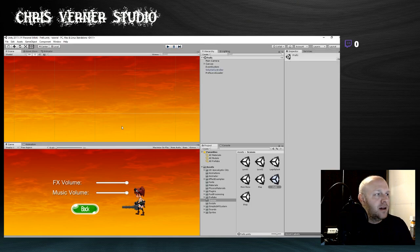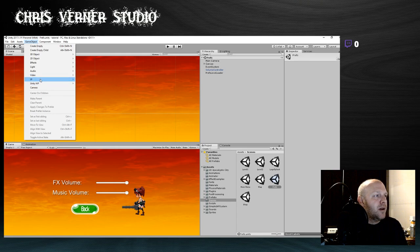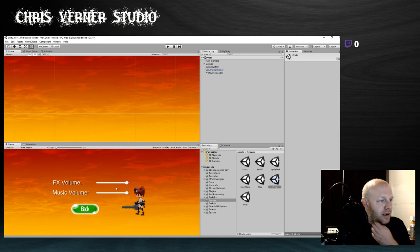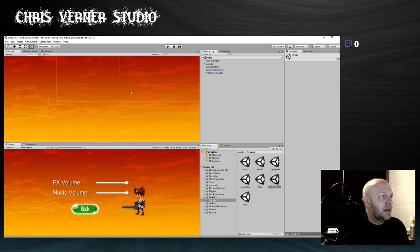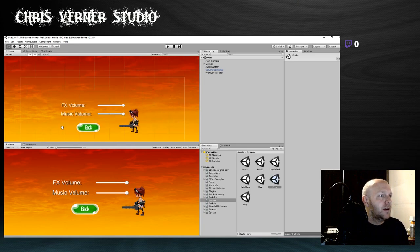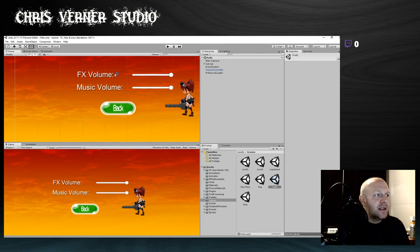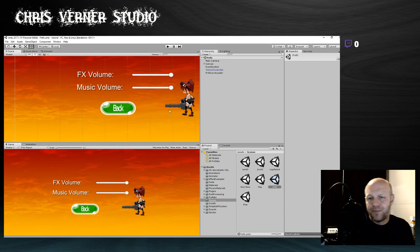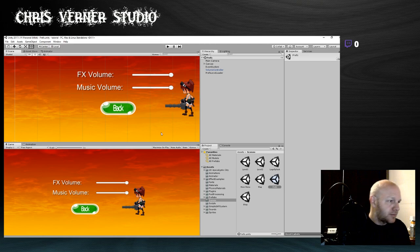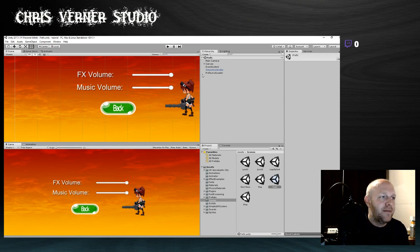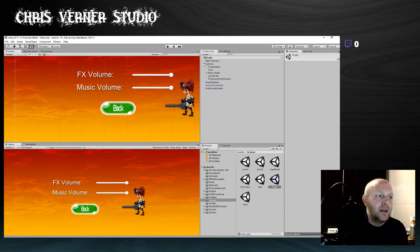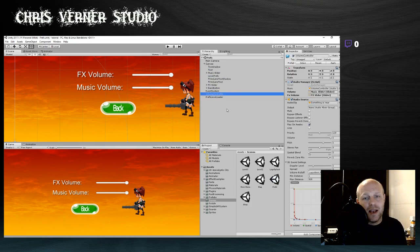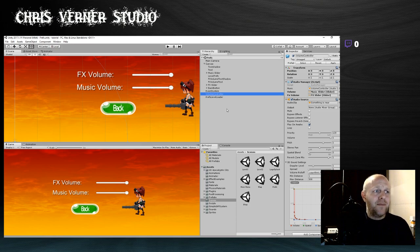I created two sliders in the game objects — go to UI and Slider. If we look here, we have an effects volume slider and a music volume slider, and a back button that takes you back to the main menu. First of all, what I did is linked the slider with the audio source. I created an empty game object and called it Volume Controller.